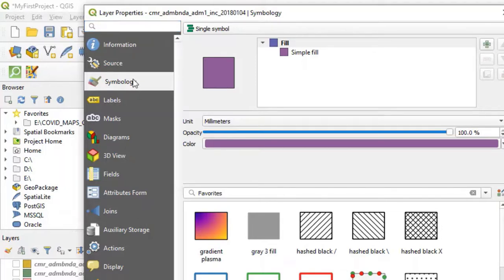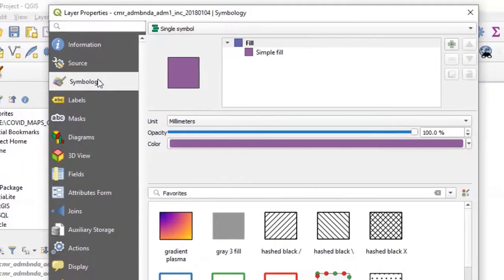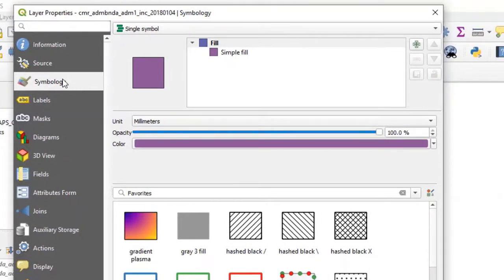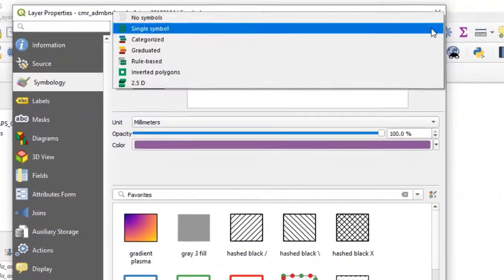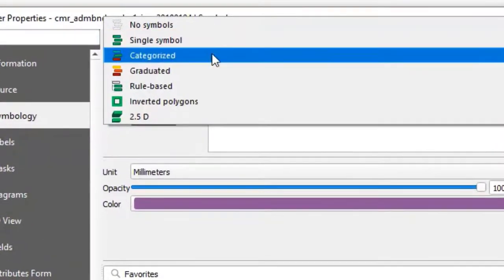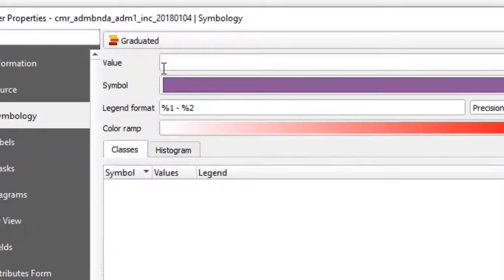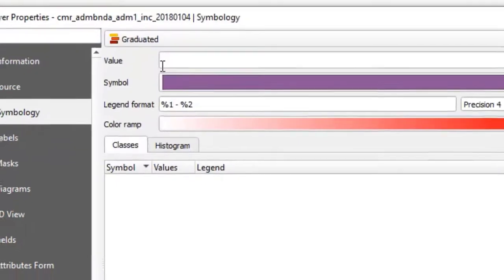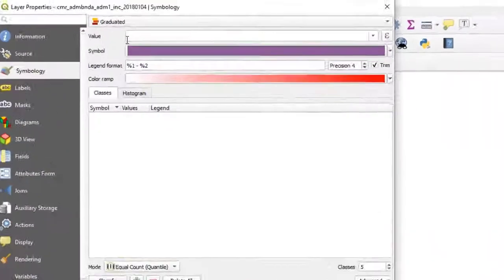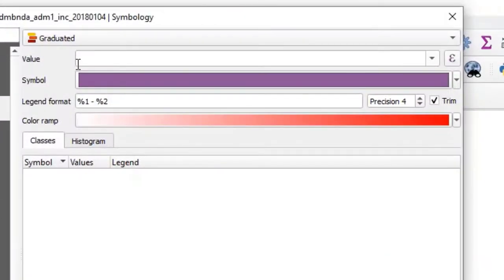Then on the small black arrow to the right and select Graduated. For the value, we select AR for attack rate since this is what we want to display.